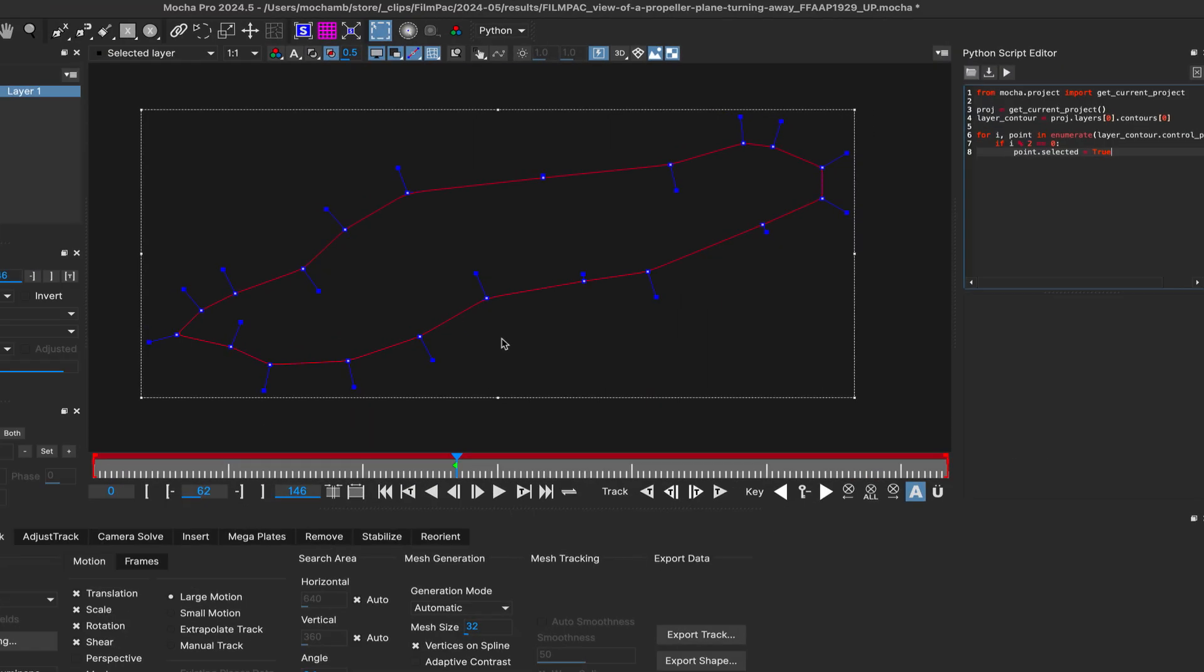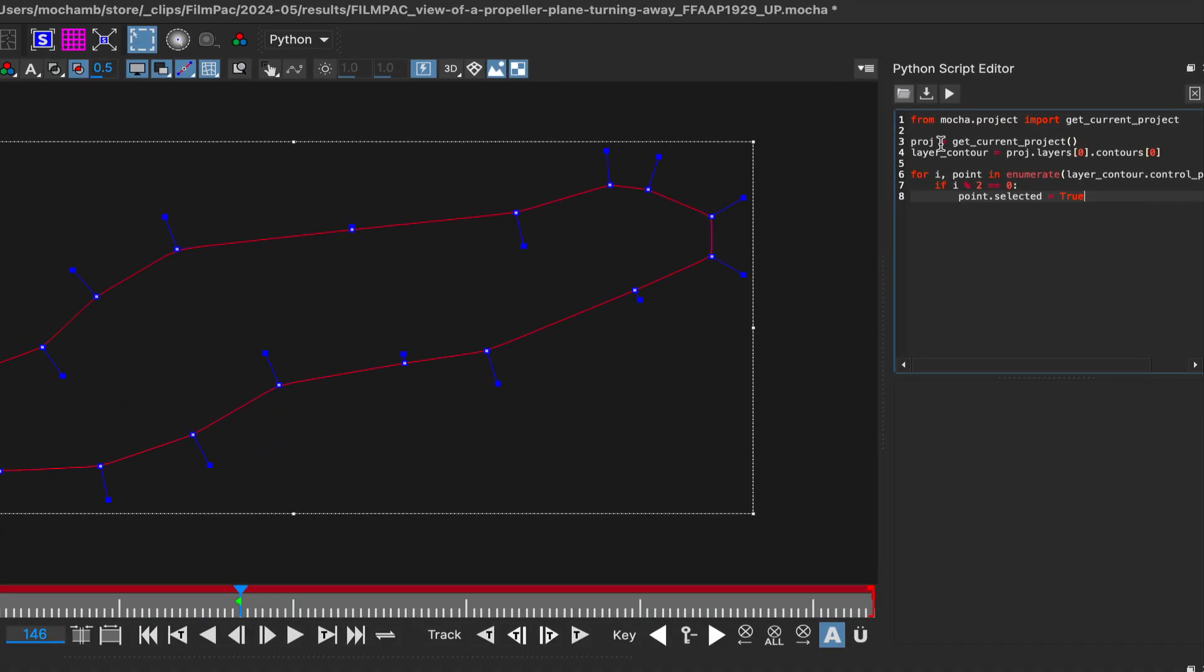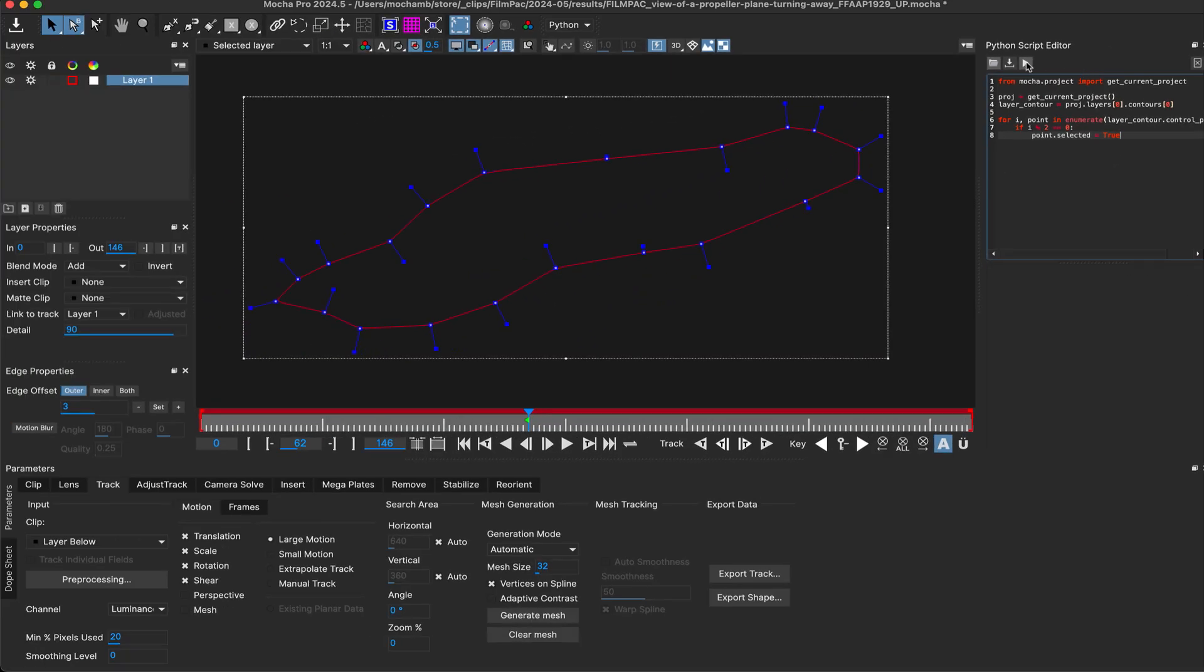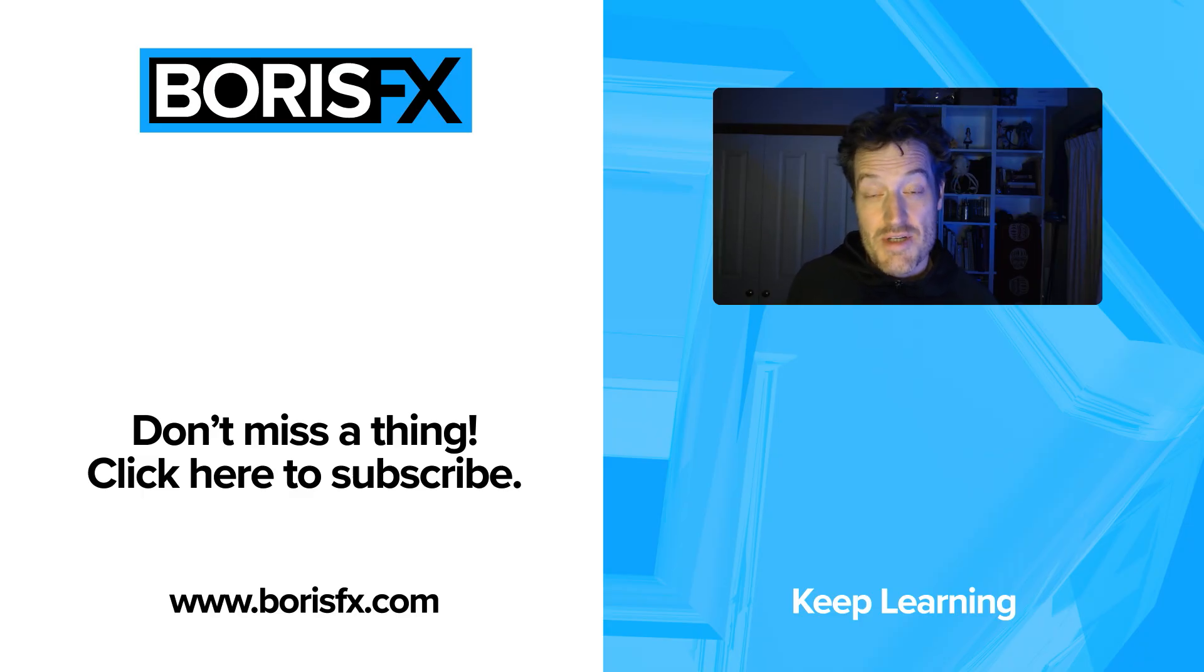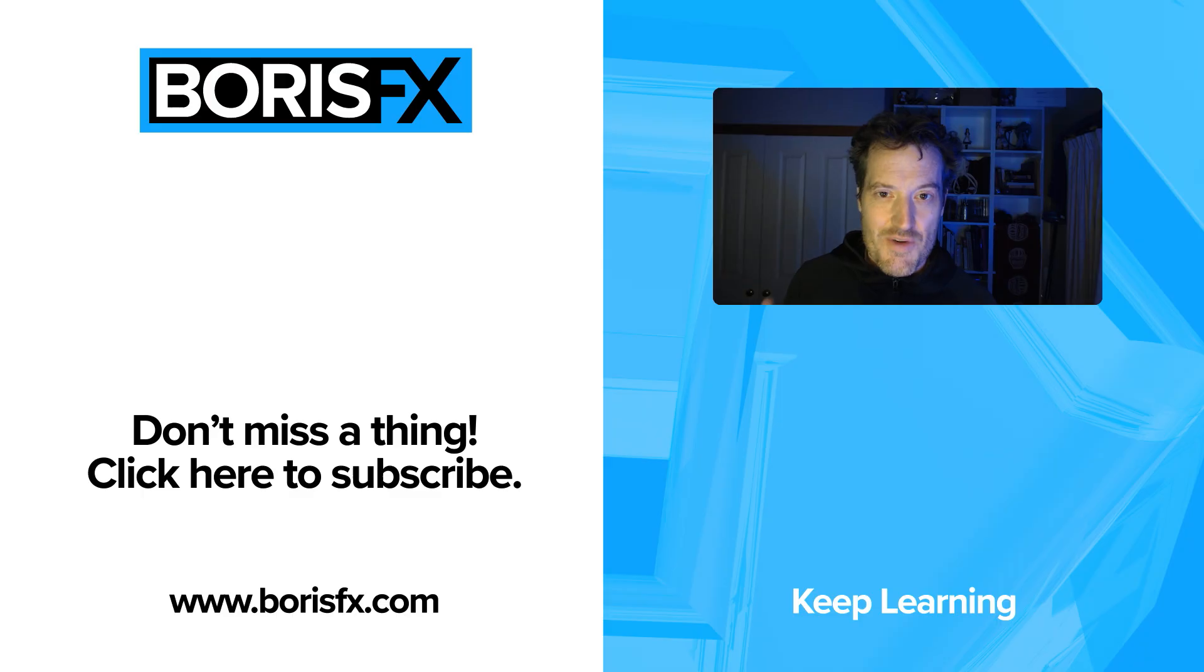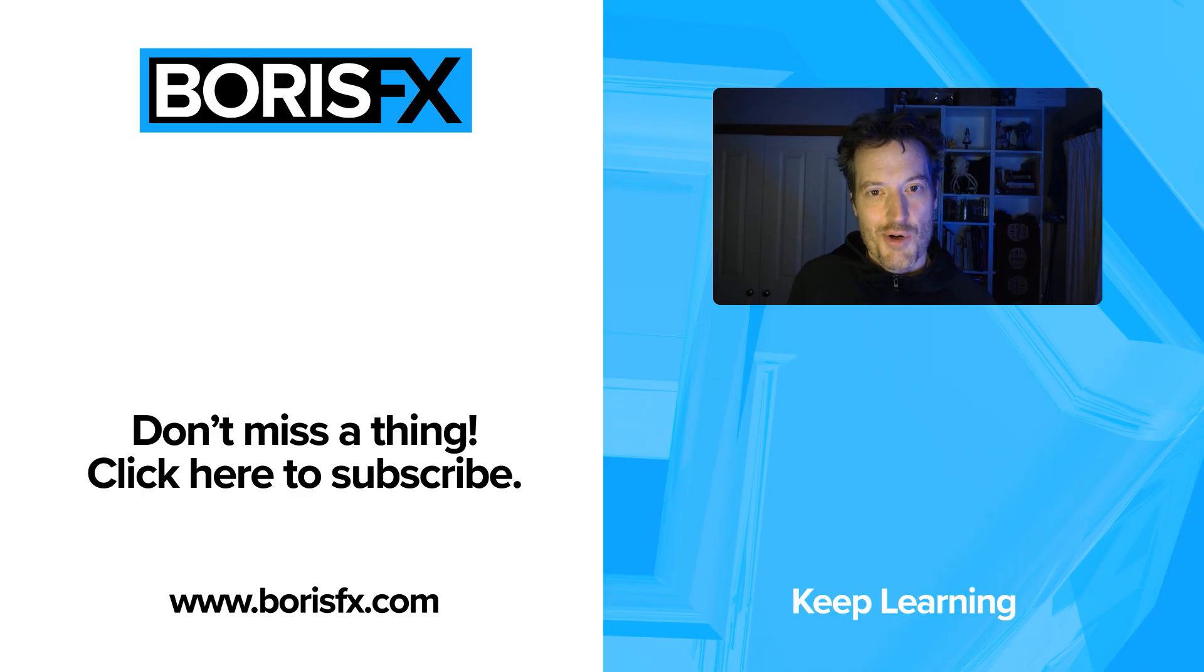Finally, we've updated the Python API to give more convenient access to PowerMesh properties and selection states for vertex and control points in your projects. Mocha Pro 2024.5 crams in a lot of new updates for veterans and beginners alike. If you want to find out more about the more prominent features or check out quick tips and tutorials, go over to the website at borisfx.com